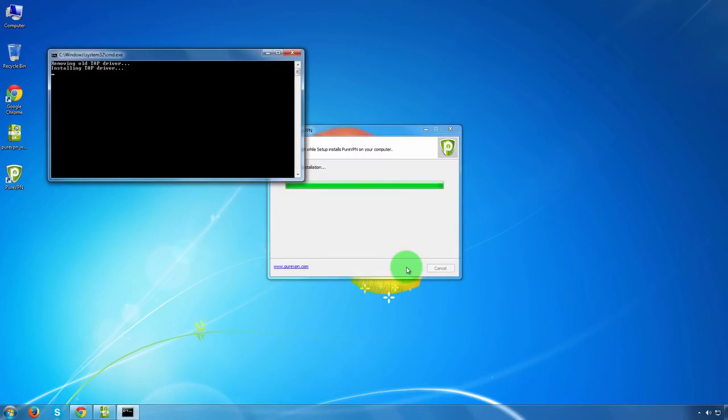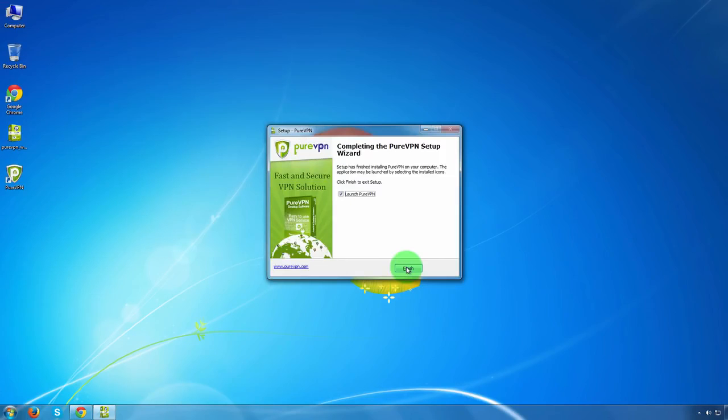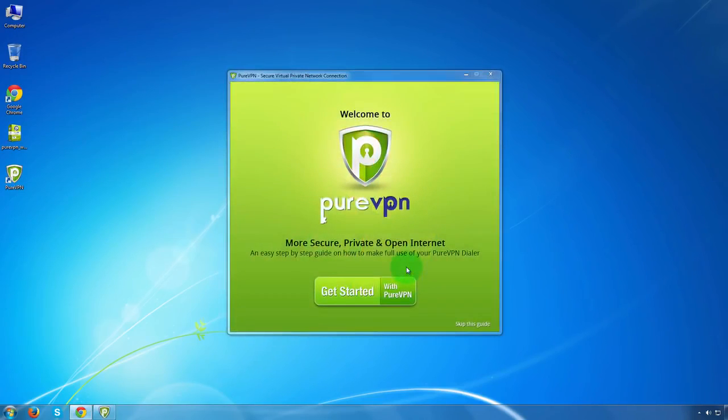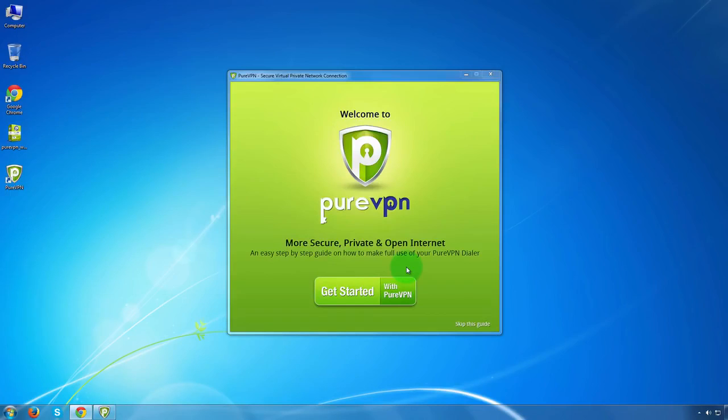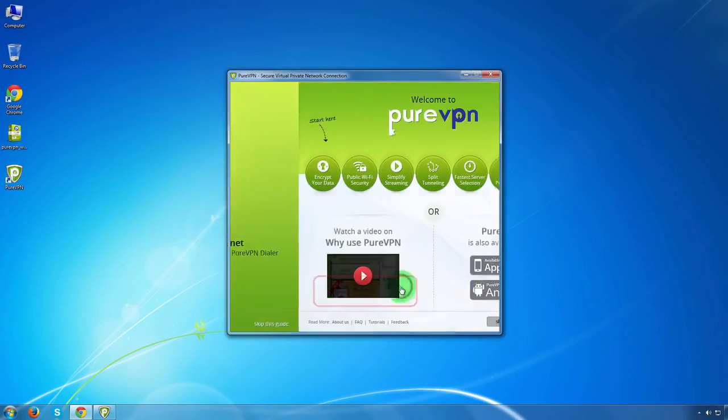You'll have to wait for a few seconds. Once the installation is done, go ahead and hit the finish button. Your dialer is automatically going to launch and the first screen you'll see is of get started. Let's have a look on the guide to see what features we have in the Windows dialer. Click on get started.